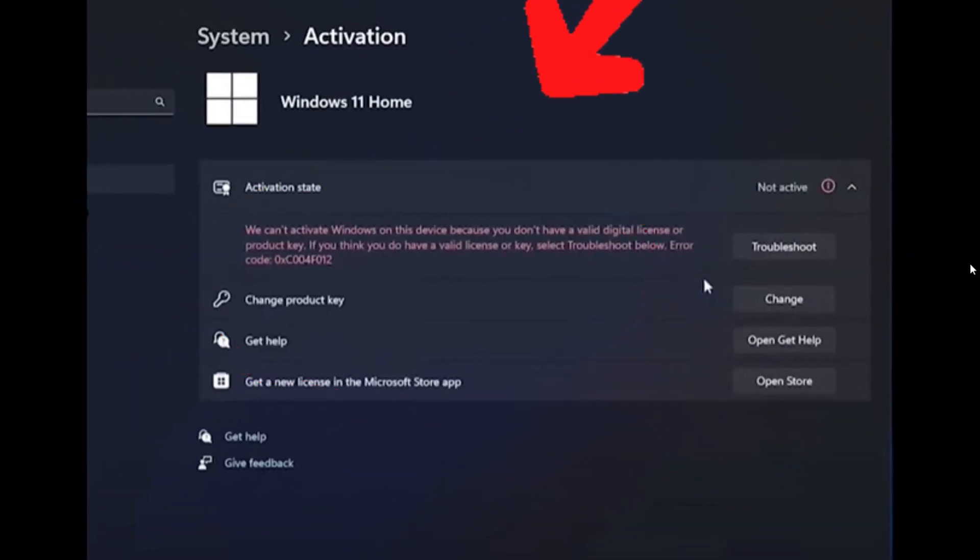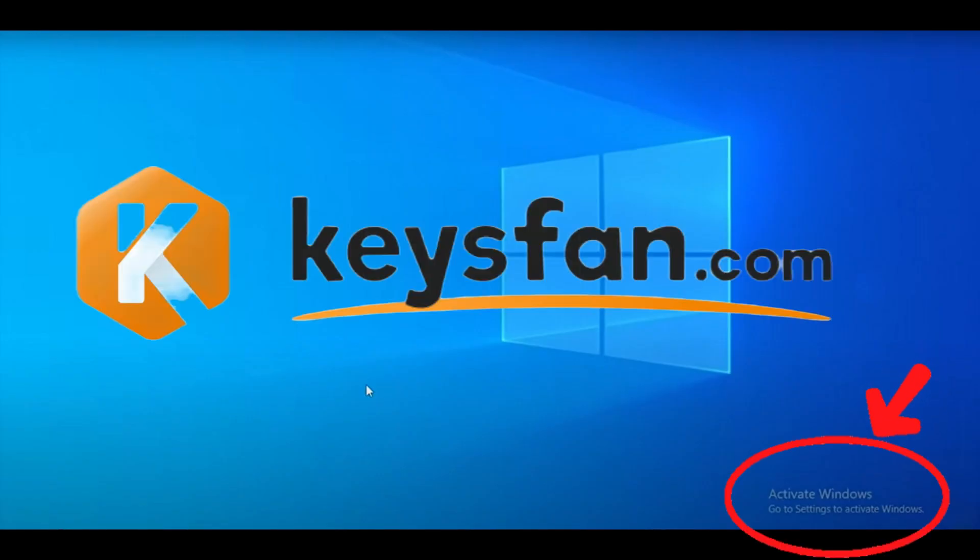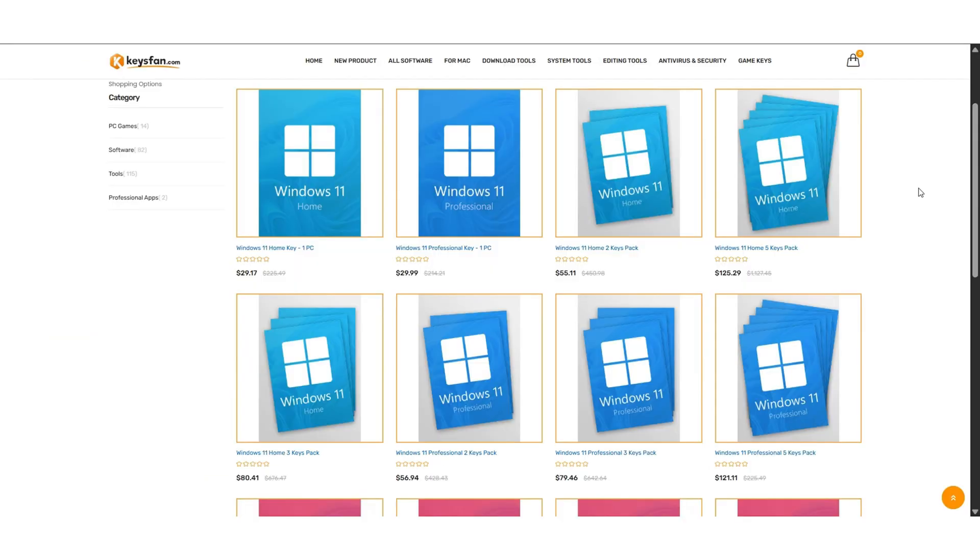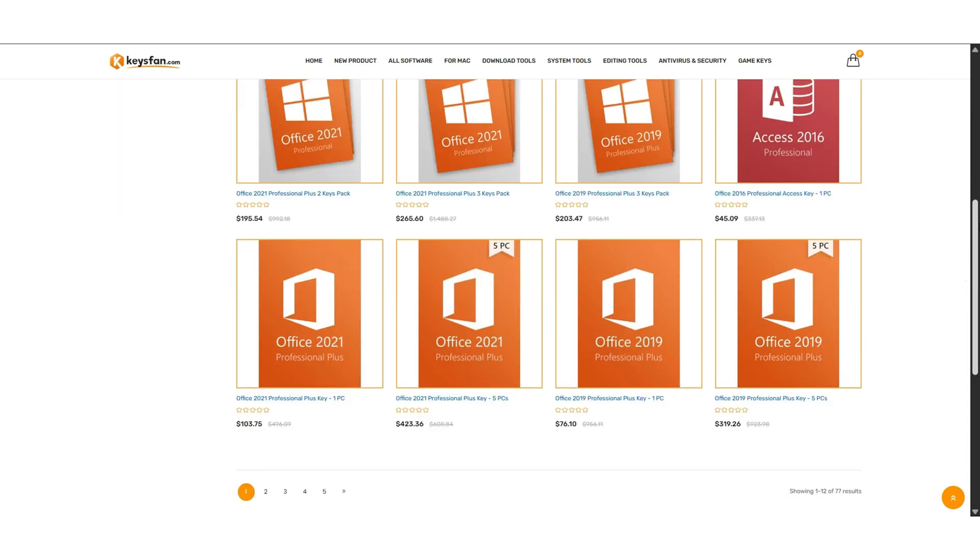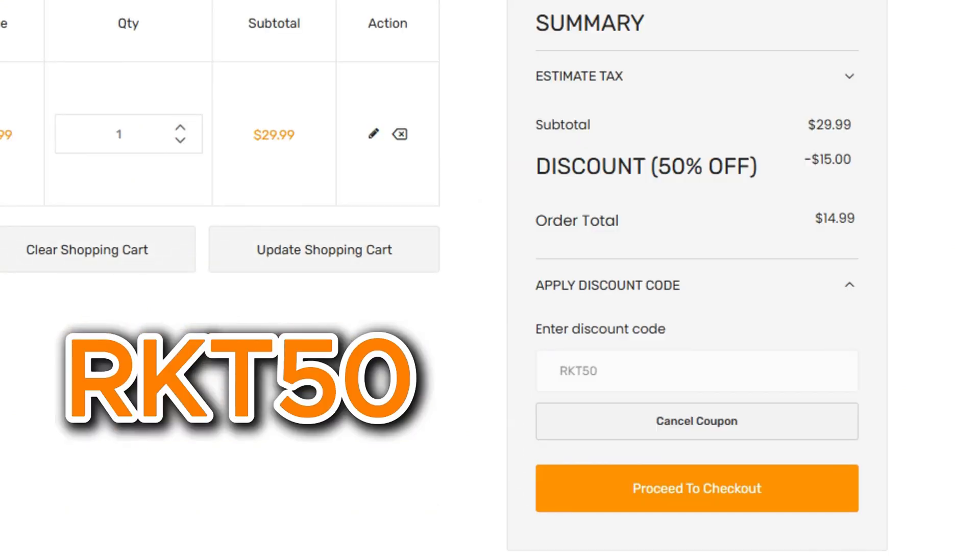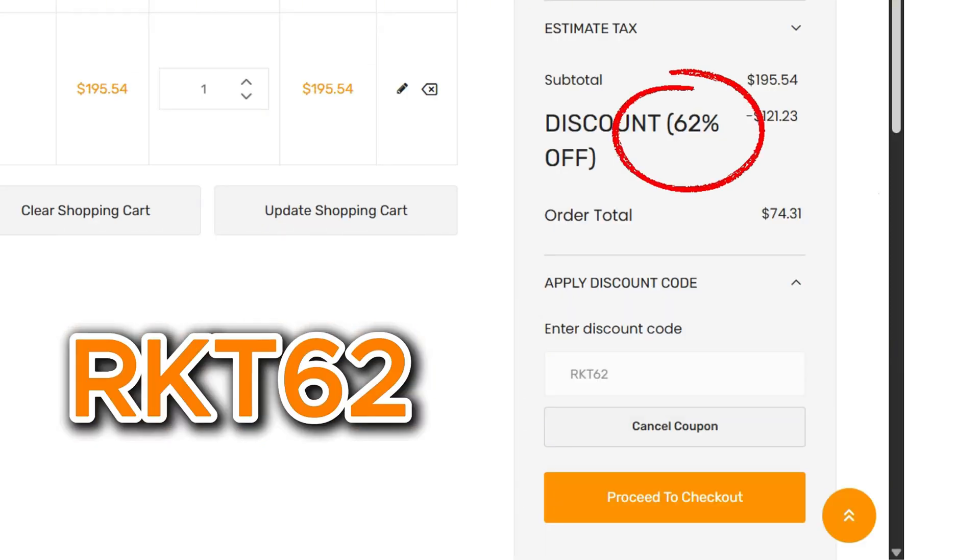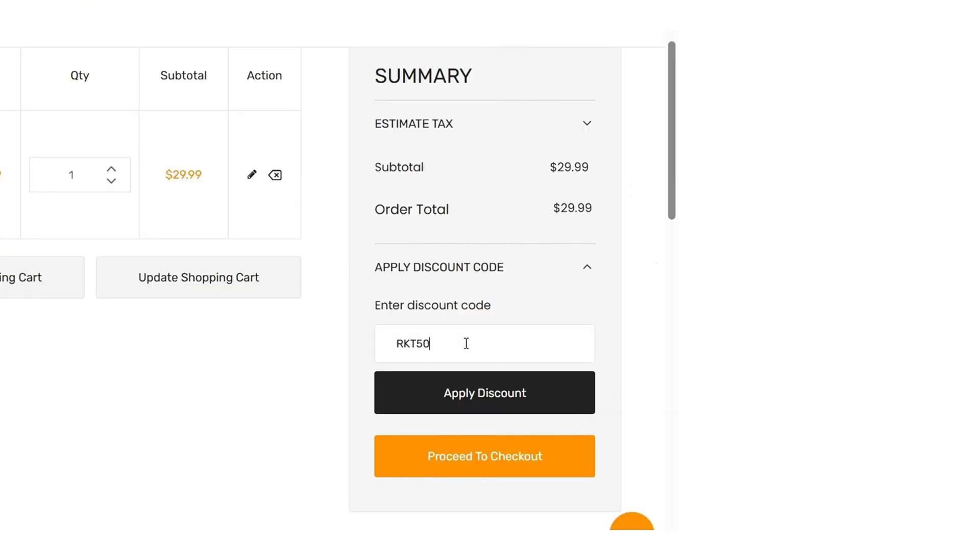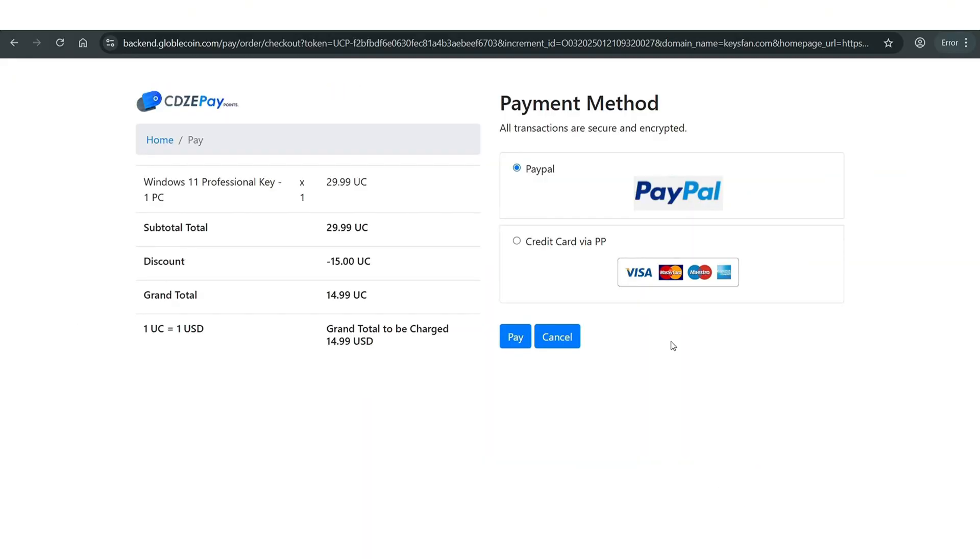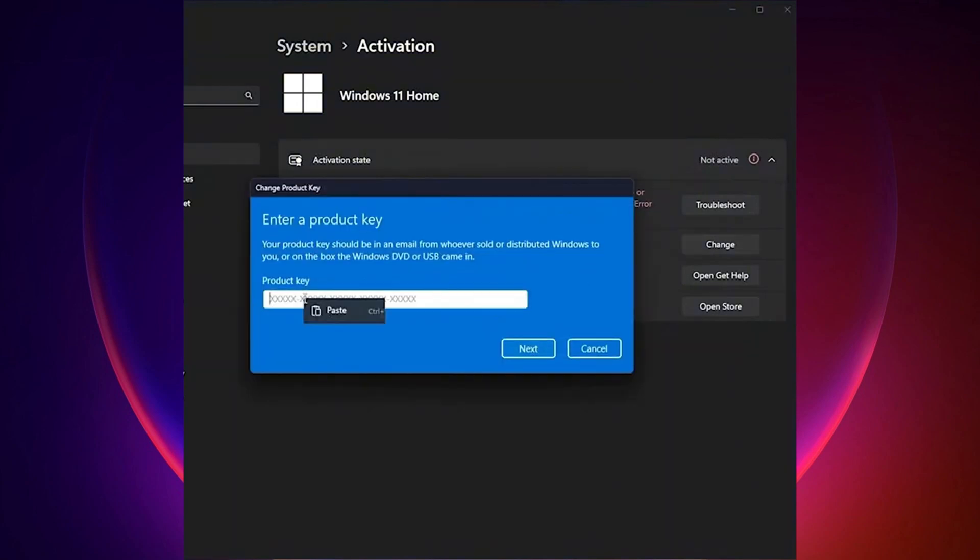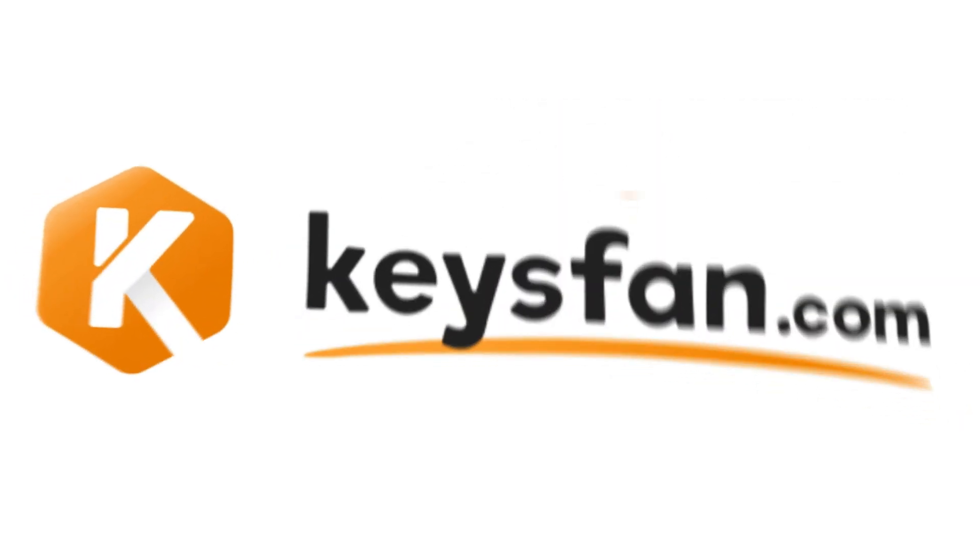Check out today's sponsor. Are you using an unregistered version of Windows 11? Then you need to check out keysfan.com. Keysfan offers a wide range of products including Windows 11, Windows 10, and even older versions like Windows 7. Need office software? They got you covered with keys for Office 2019 and Office 2021. And here's the best part. You can save big with exclusive coupon codes by using my code RK250 to get 50% off all Windows series. That means you can get Windows 11 Pro for less than $20. But wait, there's more. For Microsoft Office, use my code RKT62 to get a massive 62% off. Buying is super easy. Just add your chosen product key to your cart, apply the coupon code, and pay securely via PayPal or credit card. You'll receive your genuine activation key in no time. Once you have your product key, go back to the activation page, click on Change Product Key, enter the product key you just purchased, and click Activate.